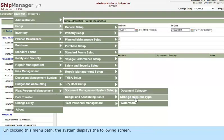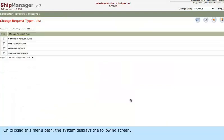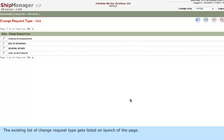On clicking this menu path, the system displays the following screen. The existing list of Change Request Types gets listed on launch of the page.